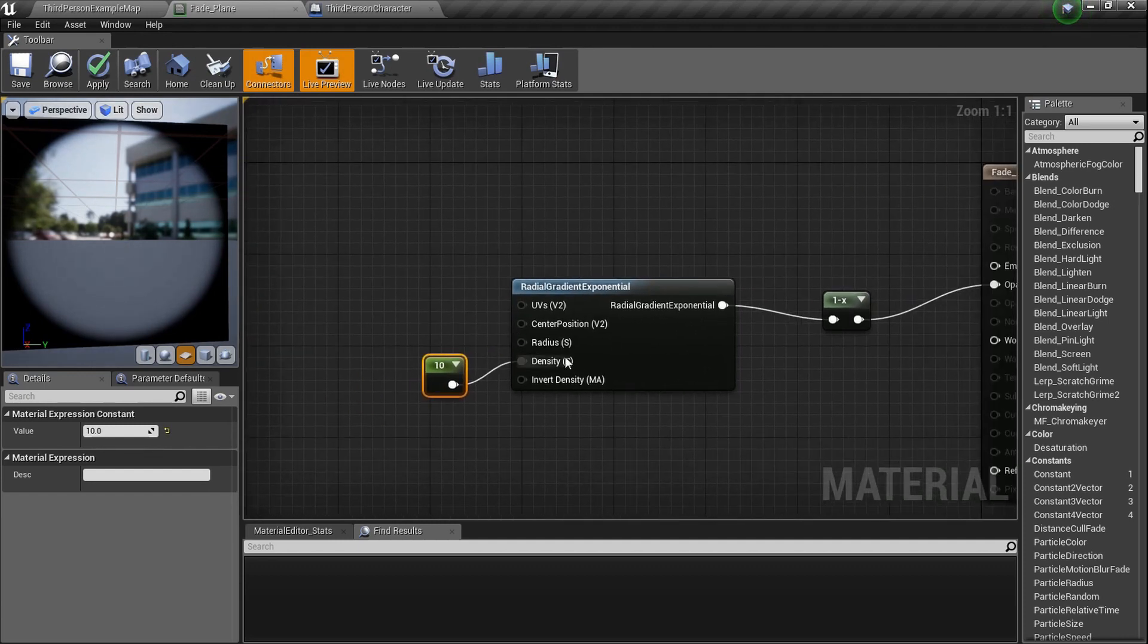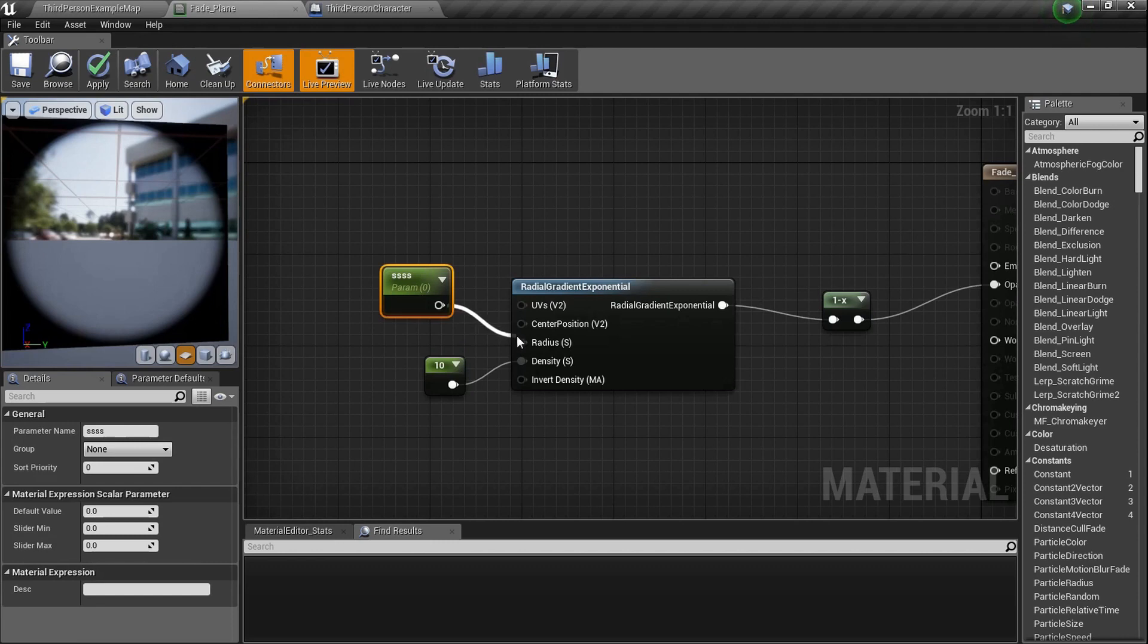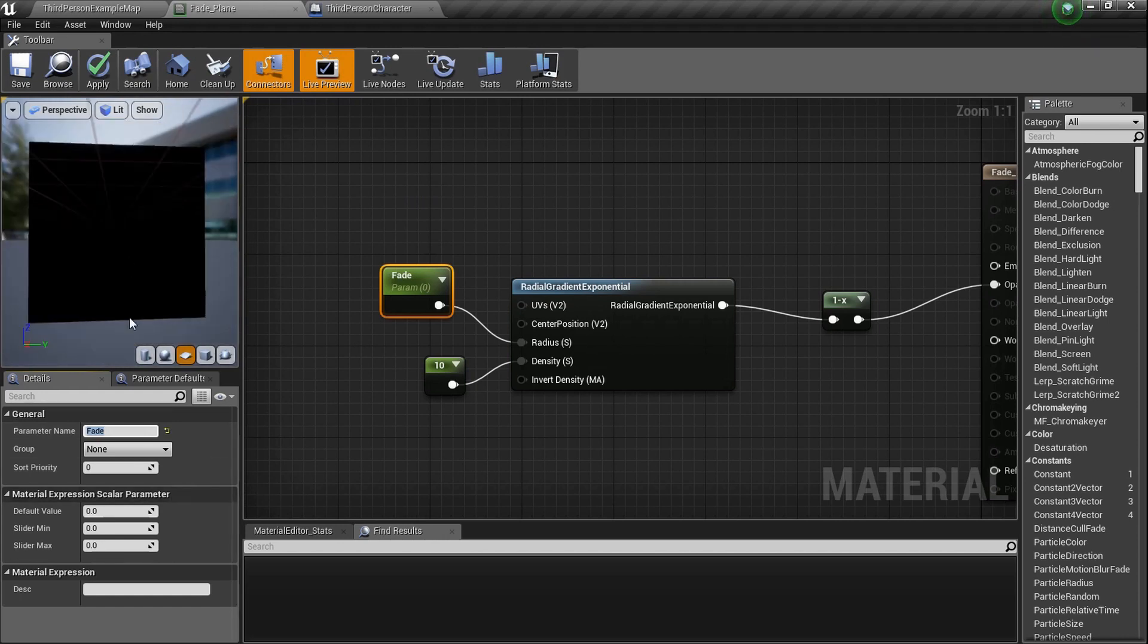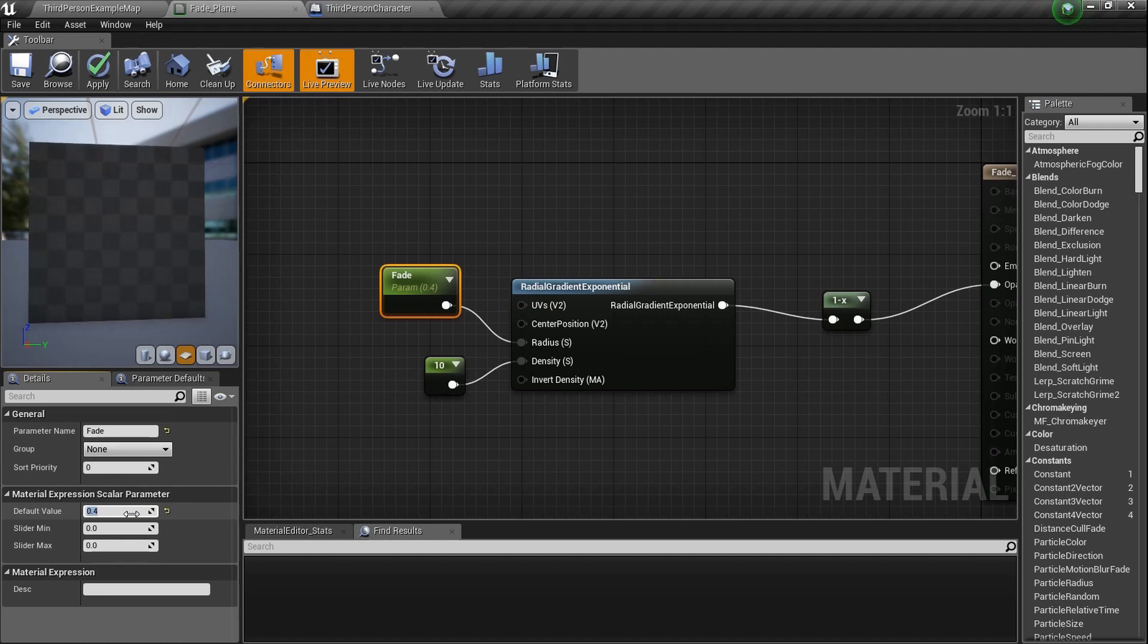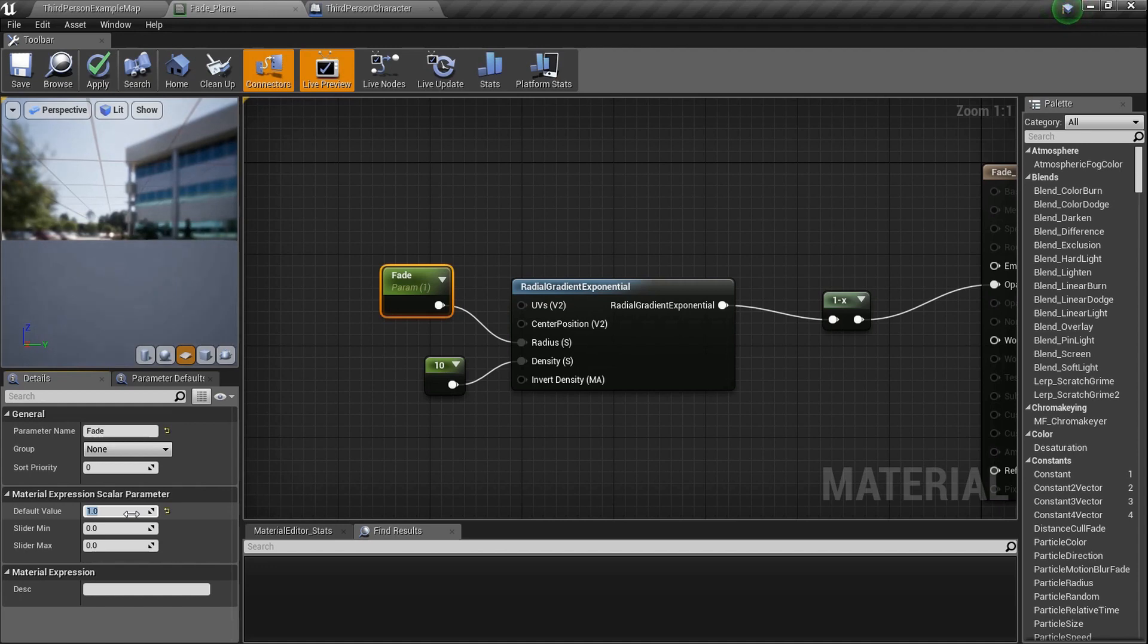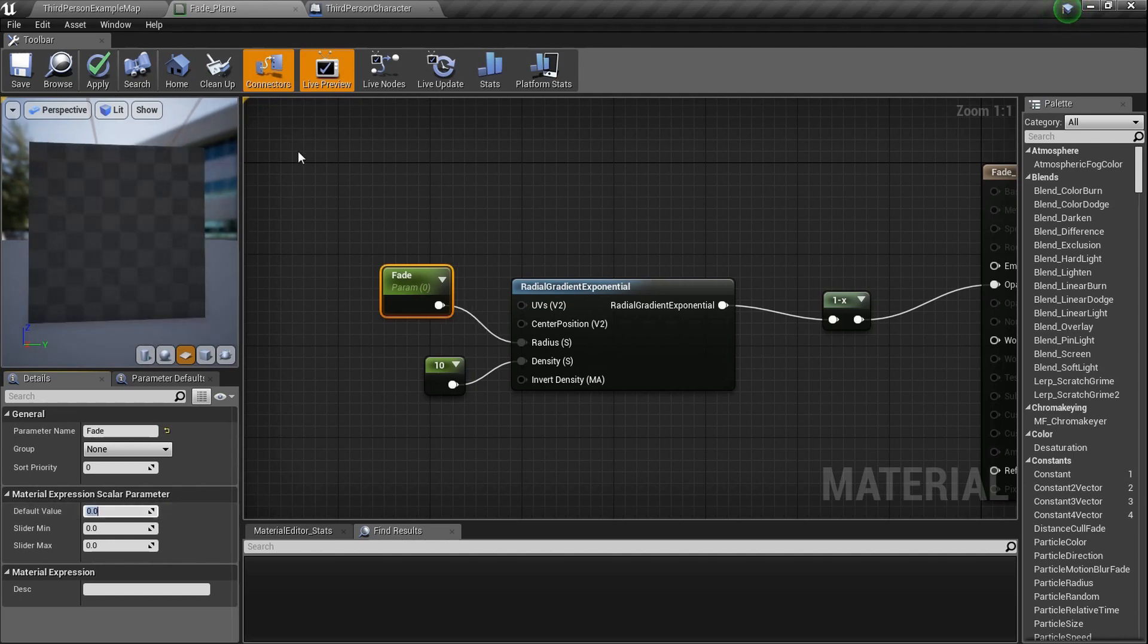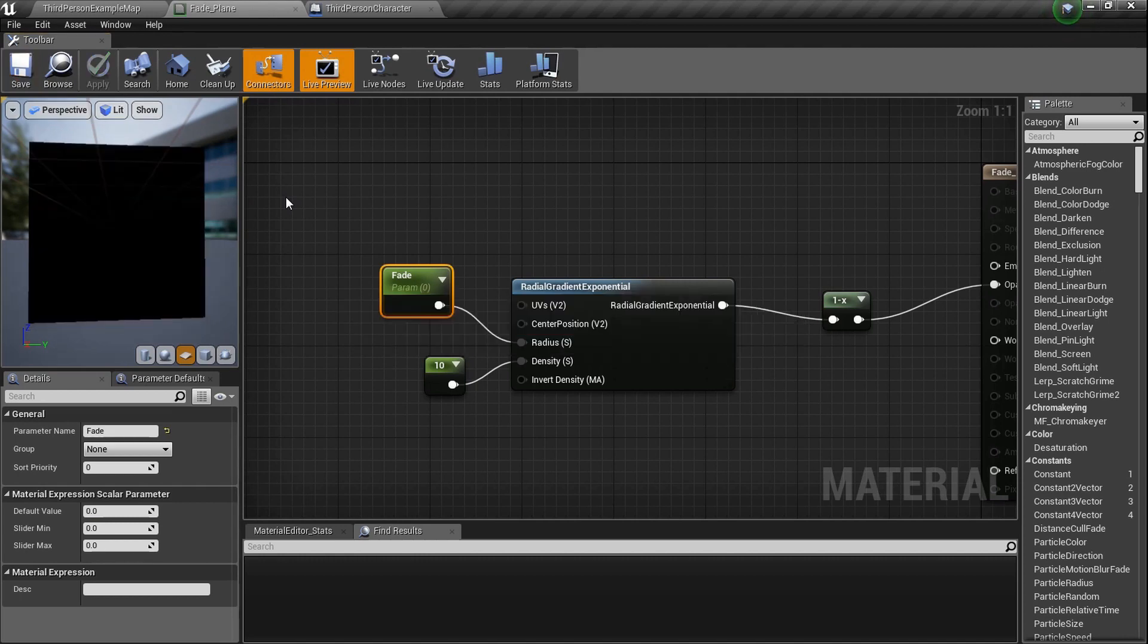Hold the number one, plug it into density. Set it to the number 10 to make it real dense, so the edges are a little more sharp. Now I want another constant value, hold the number one in the radius, but we need it to be a parameter. So hold the letter S for a scalar, plug it into radius. Name it fade. It's set to zero. Now check it out. If it's set to zero, it's that. If it's set to 0.2, 0.4, 0.6, one - it's completely translucent. If it's zero, it's completely black. And if it's 0.5, it's kind of in the middle. We're going to set it to zero, set it to black. Fade to black, any Metallica fans out there?